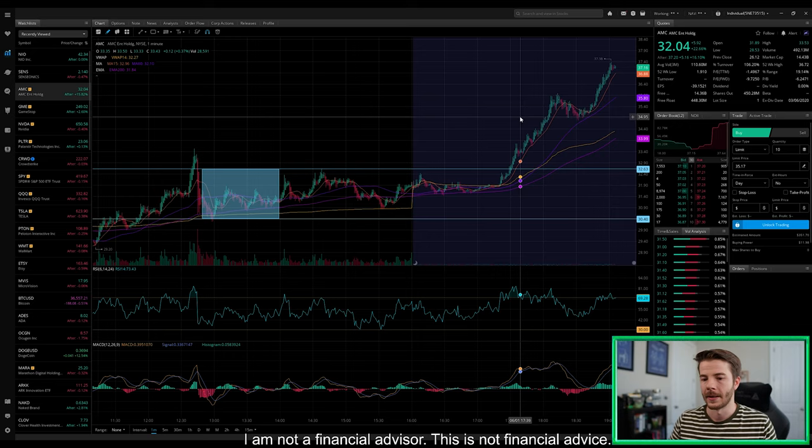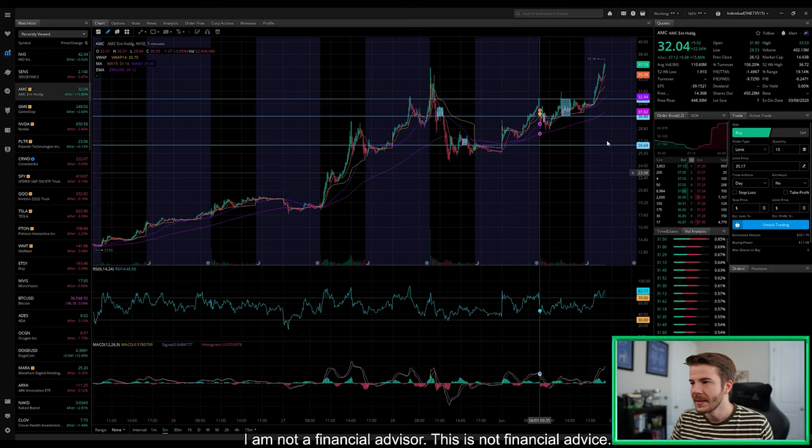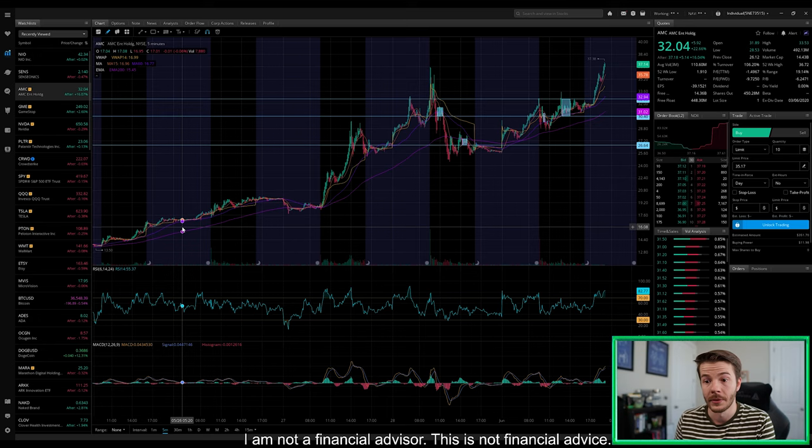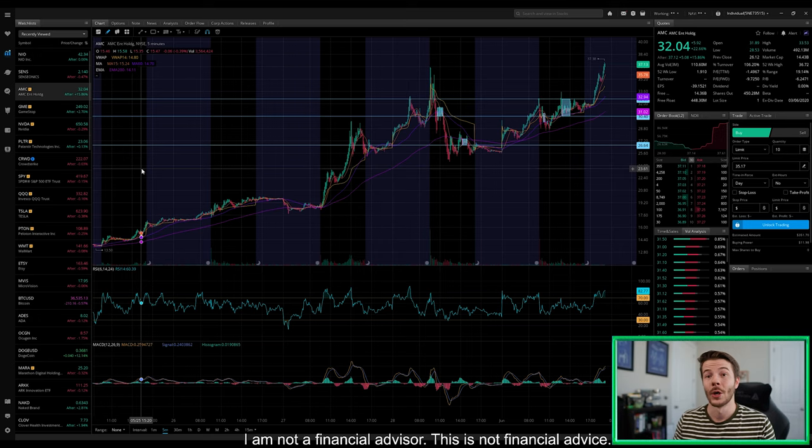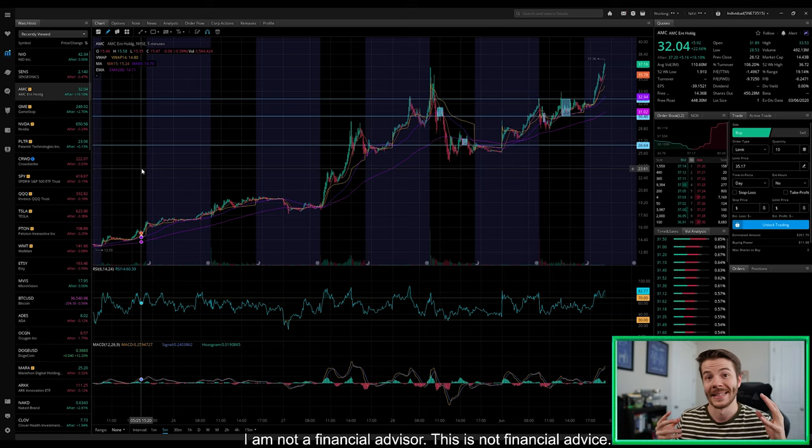Next thing I really want to do is hop out here to the five day time frame. We're riding this nice ascending level of support, which is definitely good. Yes, it is a very steep ascending level of support because essentially not one, not two, not three, but four trading days ago we were trading around $13.50 and now we've almost tripled that, which is insane to think about.